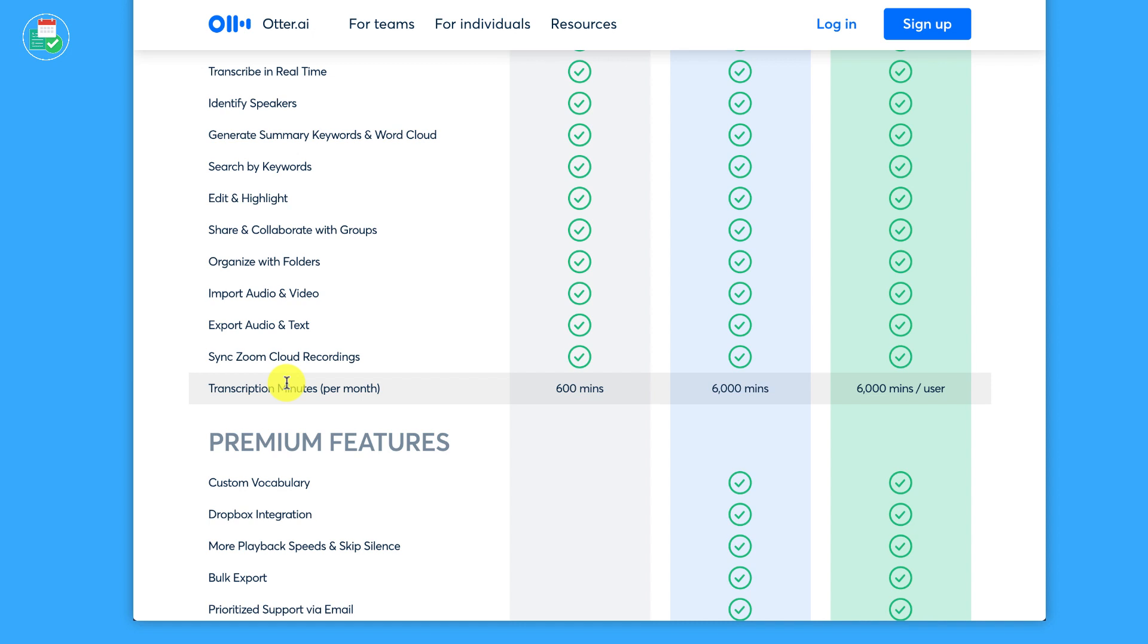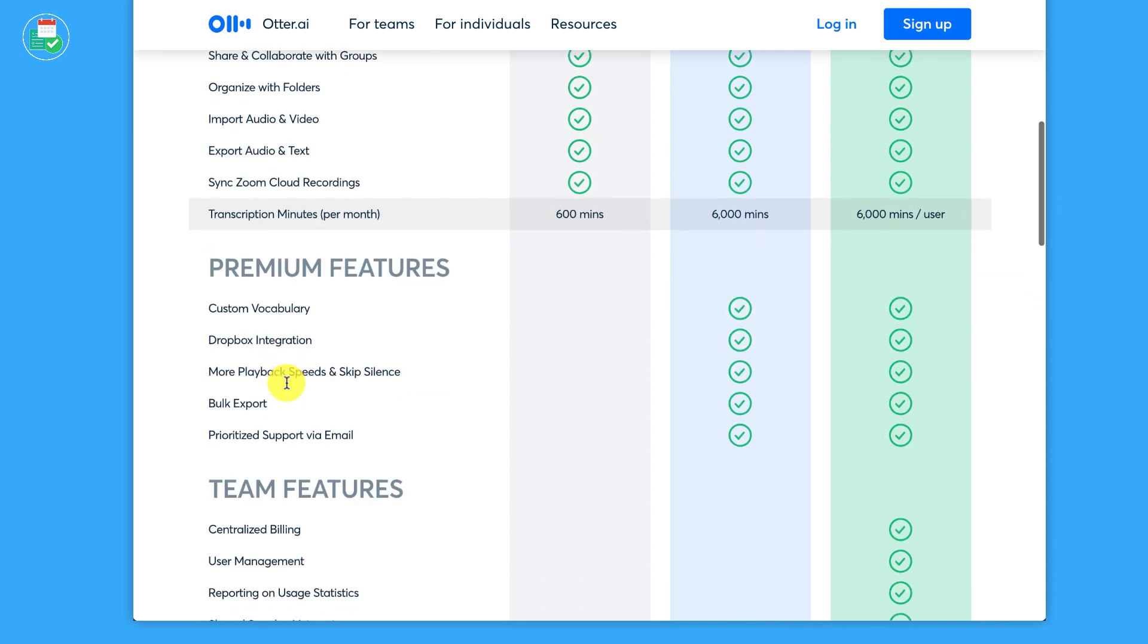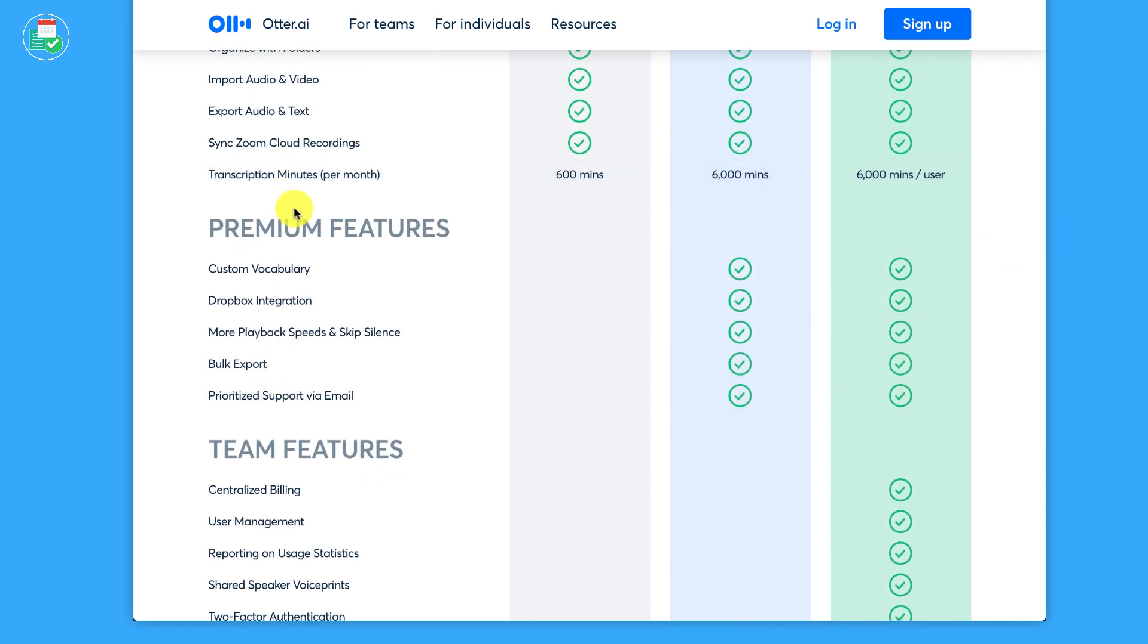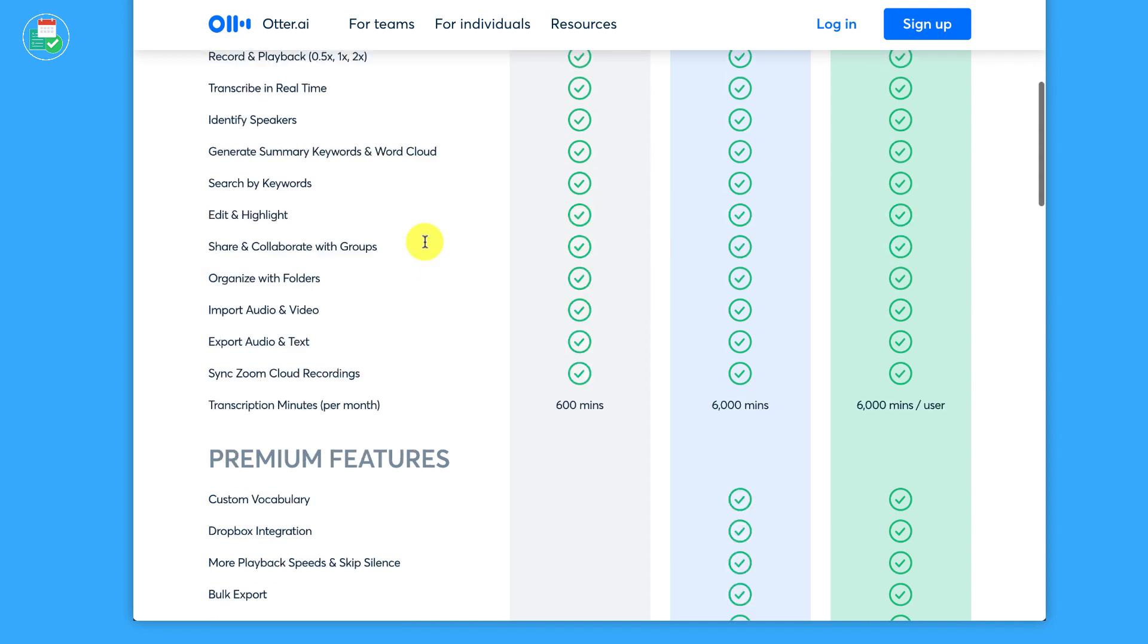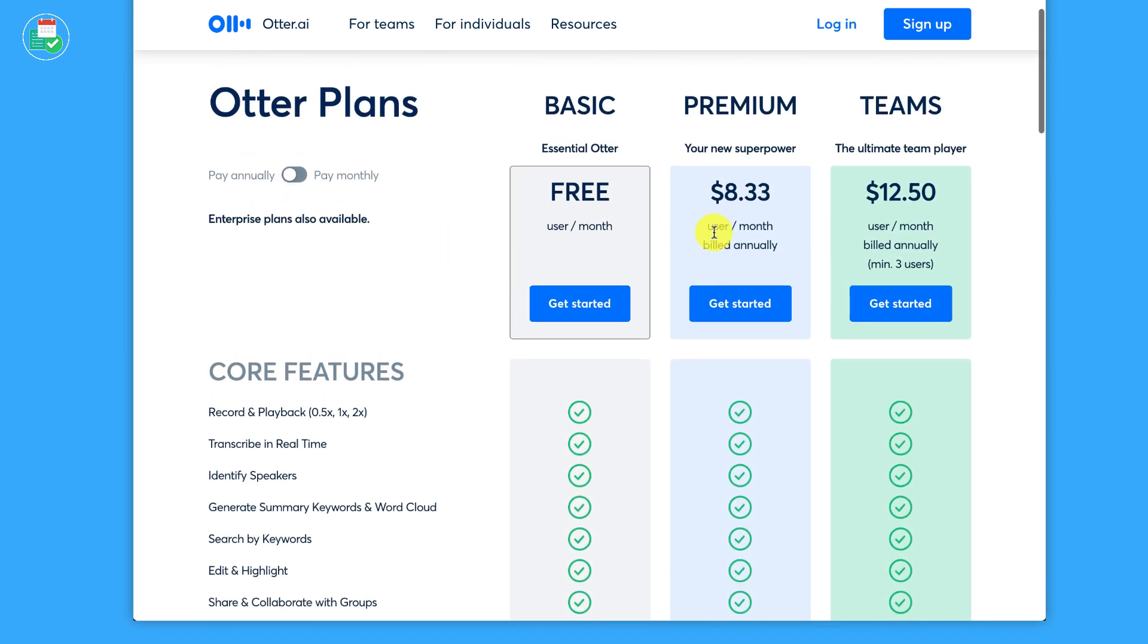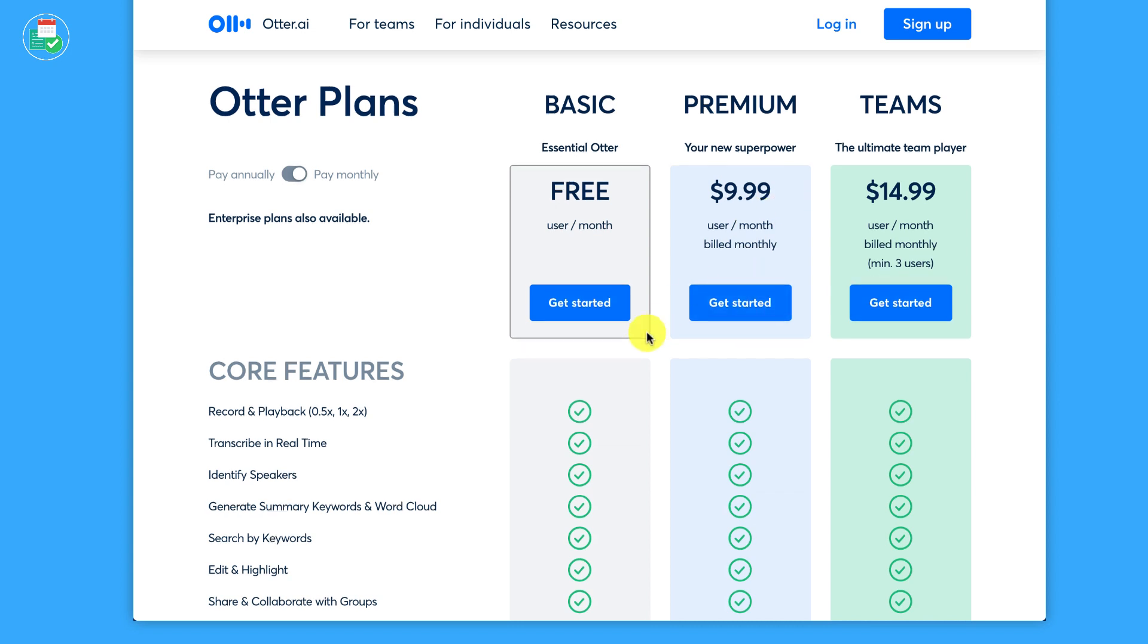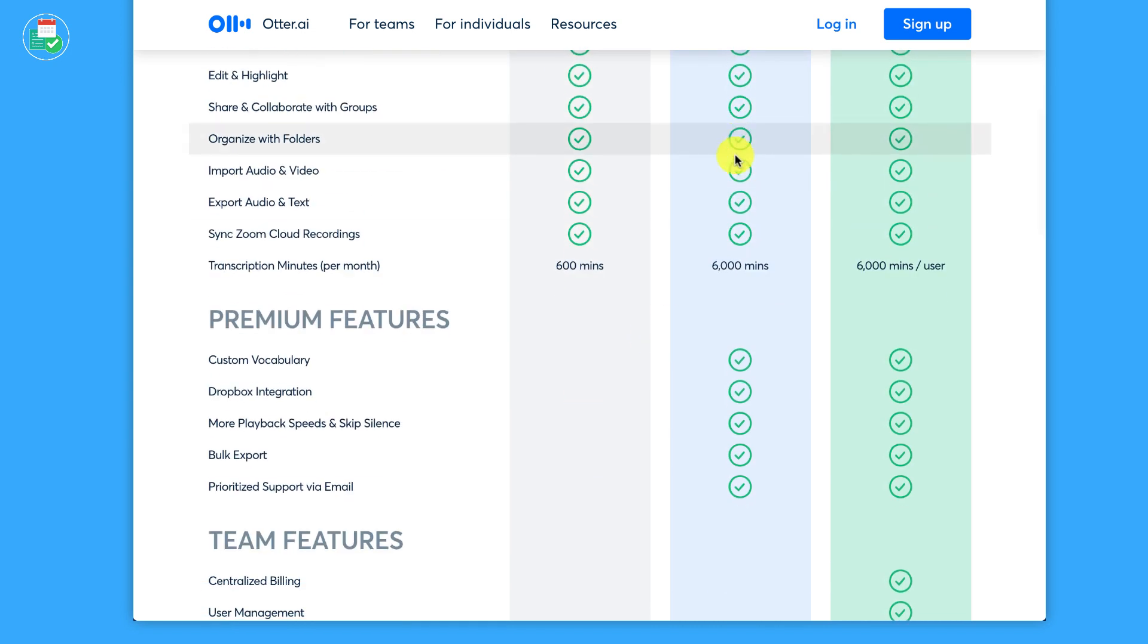So you're actually going to be using it pretty decently, I think, in my opinion. So premium features in the premium, which is $8.33 if it's billed annually. If it's billed monthly, it's $9.99.